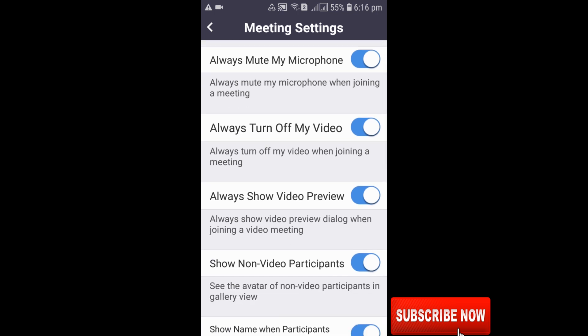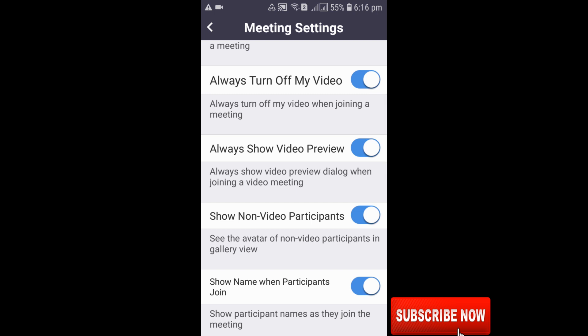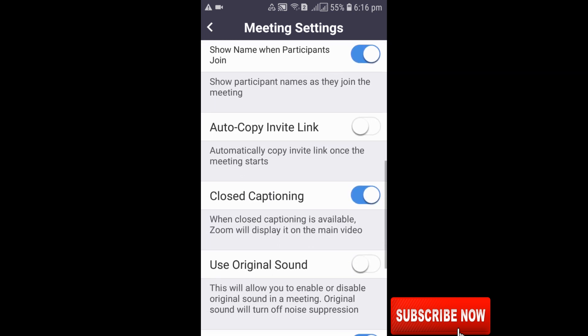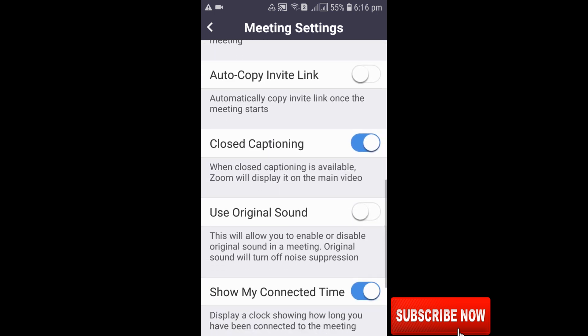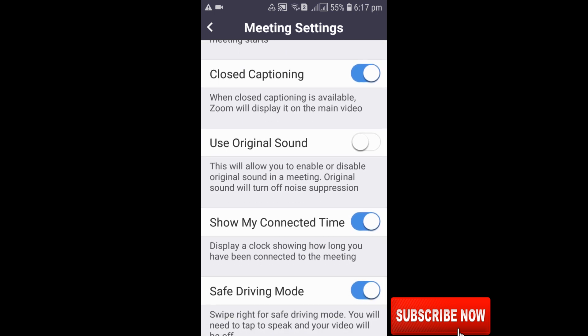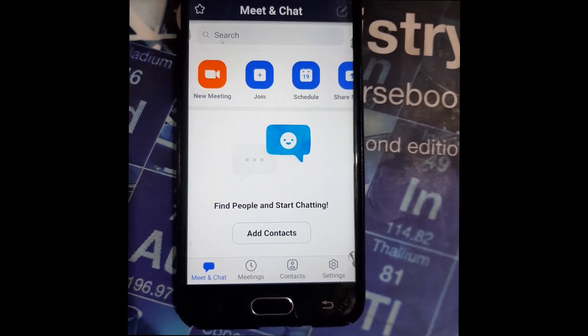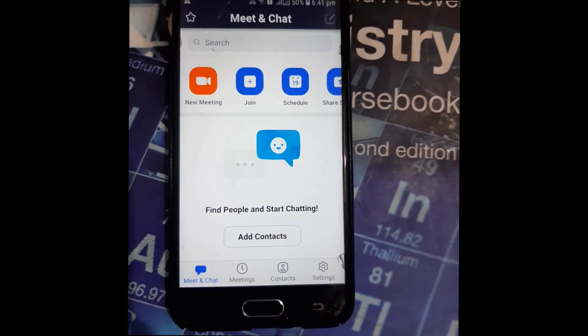You'll see options like always mute my microphone, always turn off my video, video preview, and more. Just scroll down, and you will see 'Use Original Sound.' This is disabled in the default setting, so what you need to do is enable it.